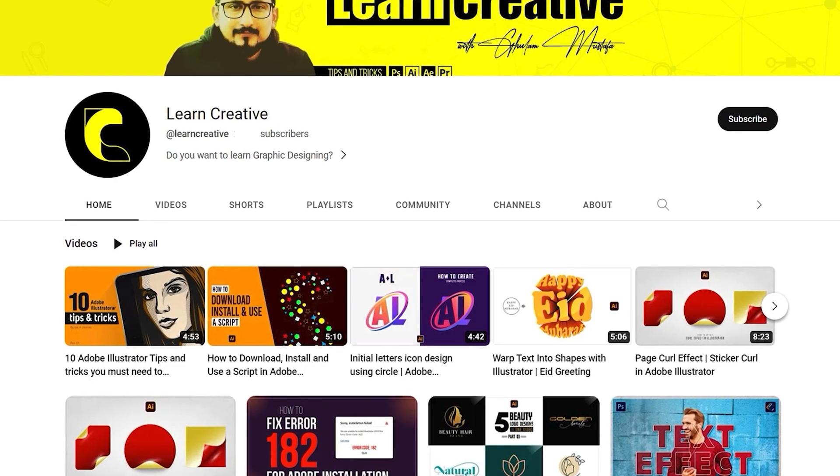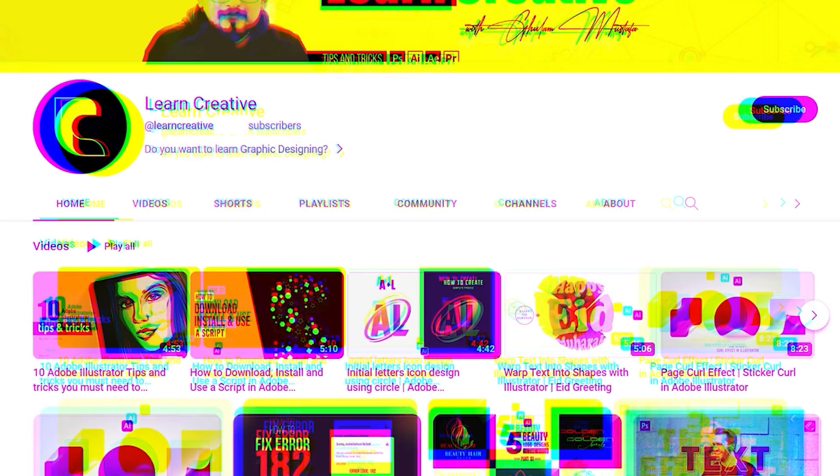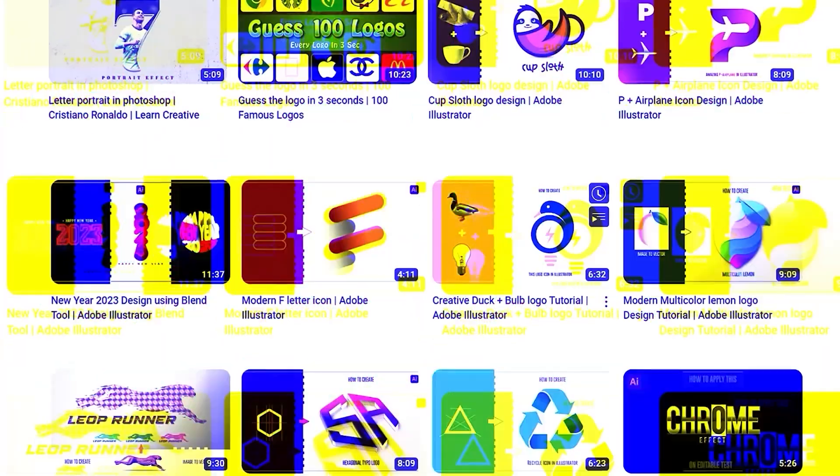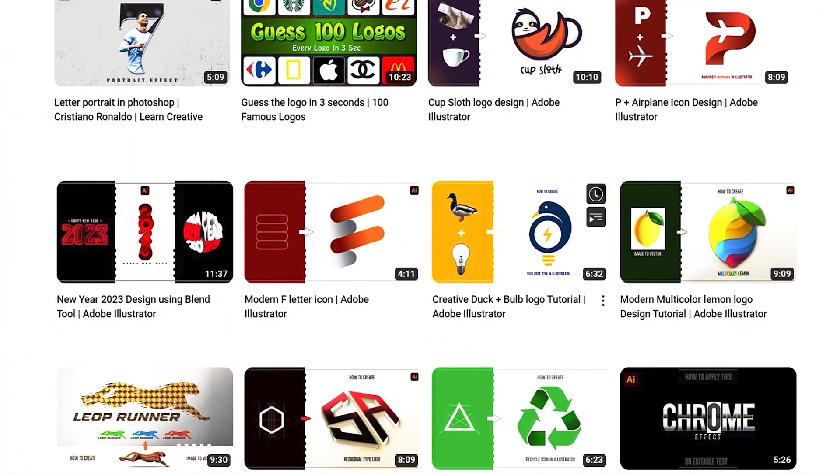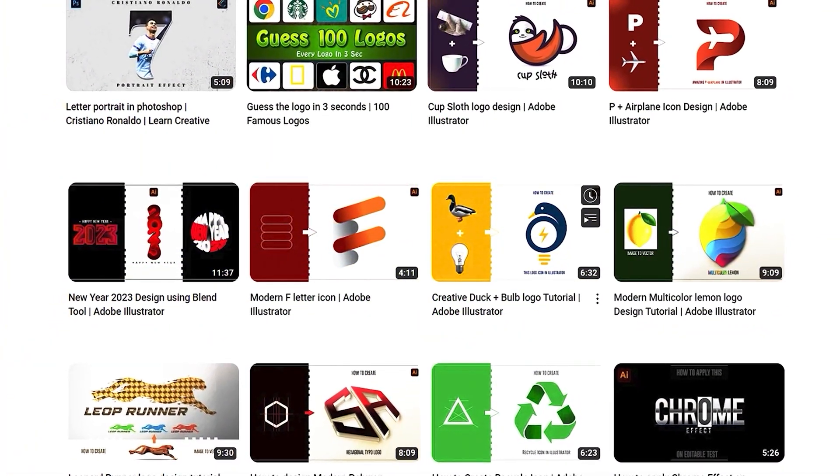Make sure you head over to my YouTube channel where I upload graphic related tutorials. Thank you for watching.